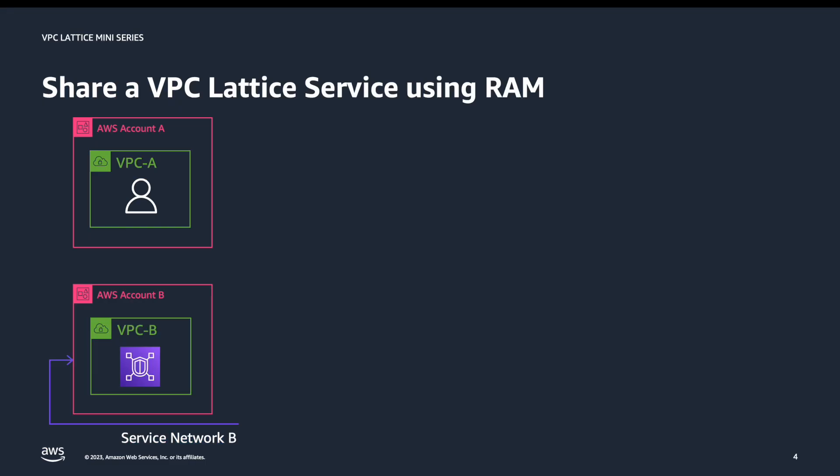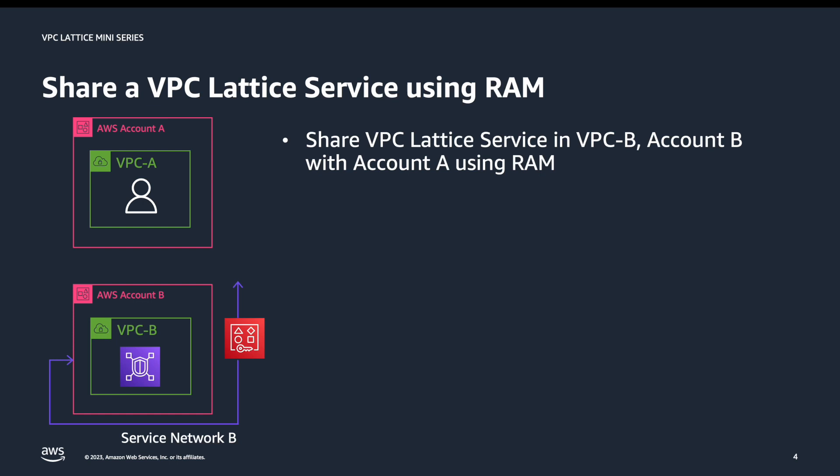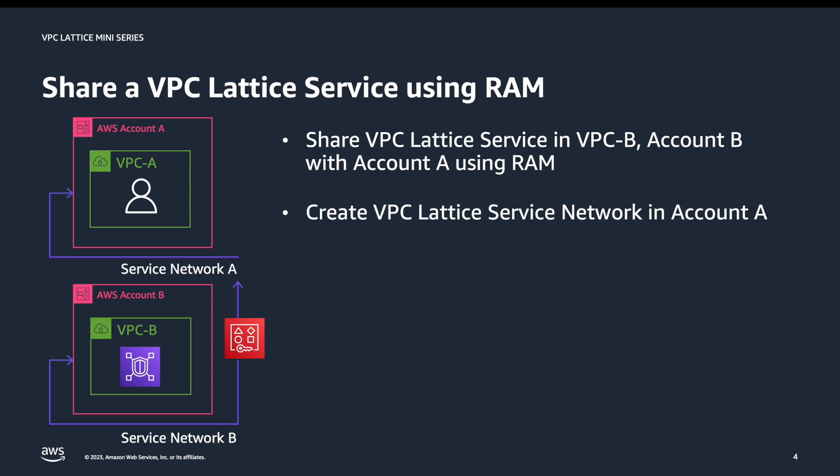We already have a VPC Lattice service available in account B which we want to share with the consumer in VPC A in account A. To do this we're going to use AWS Resource Access Manager. In account A we'll create a VPC Lattice service network.